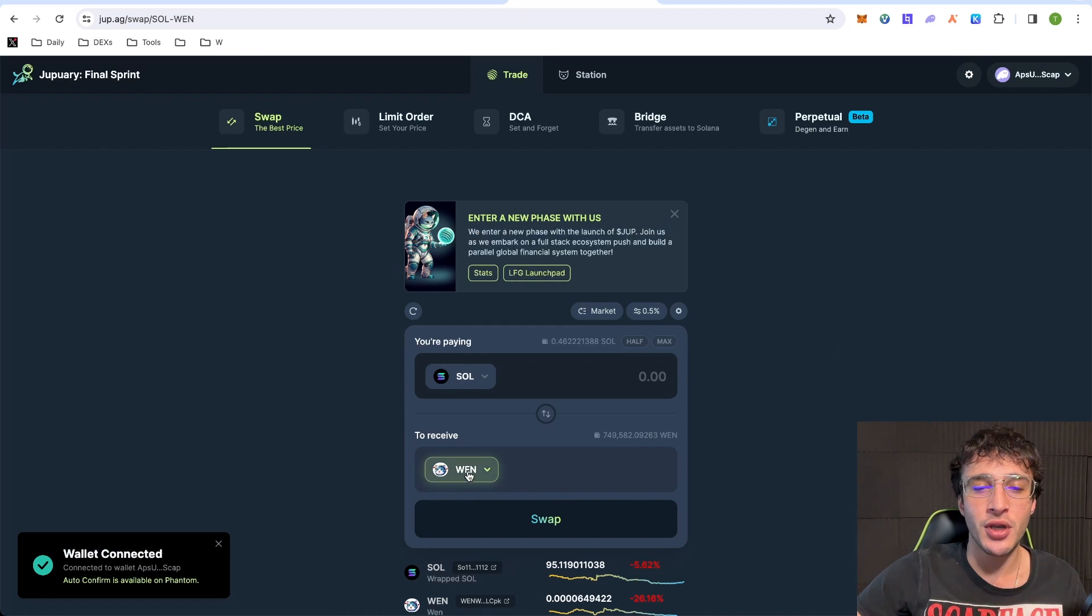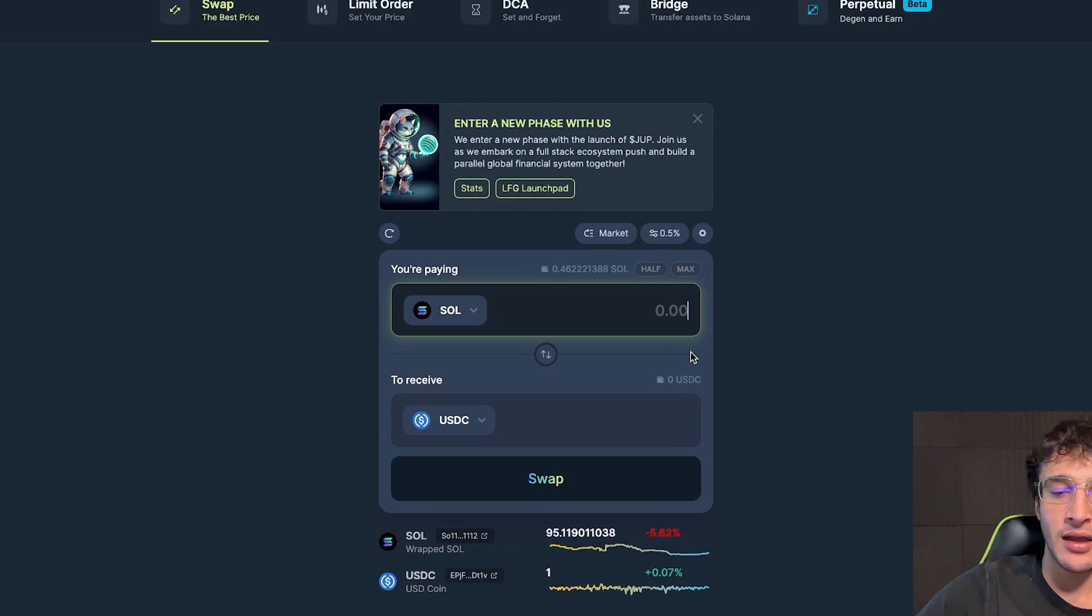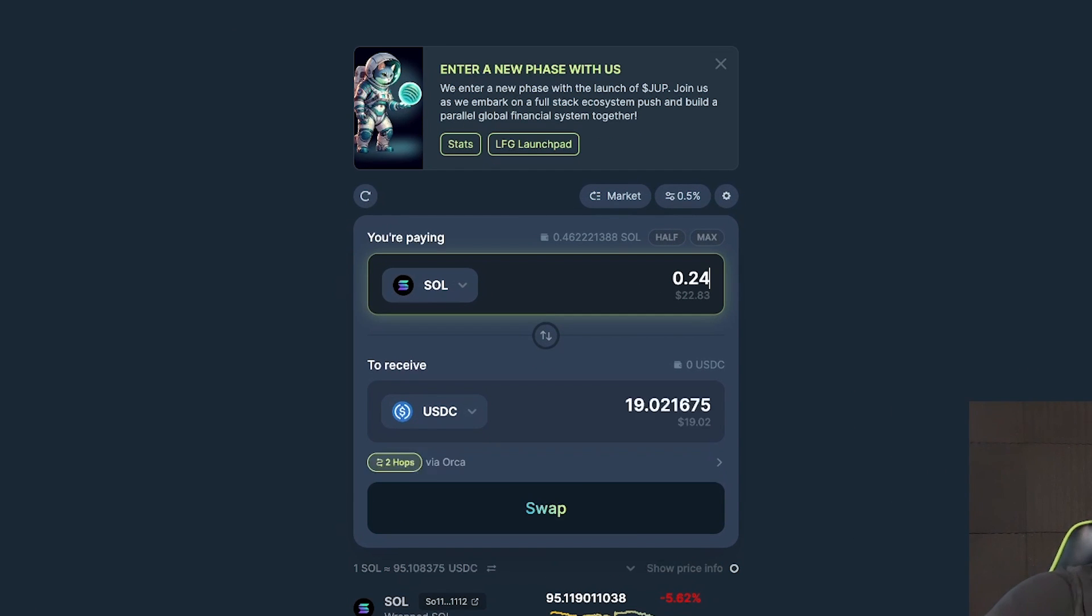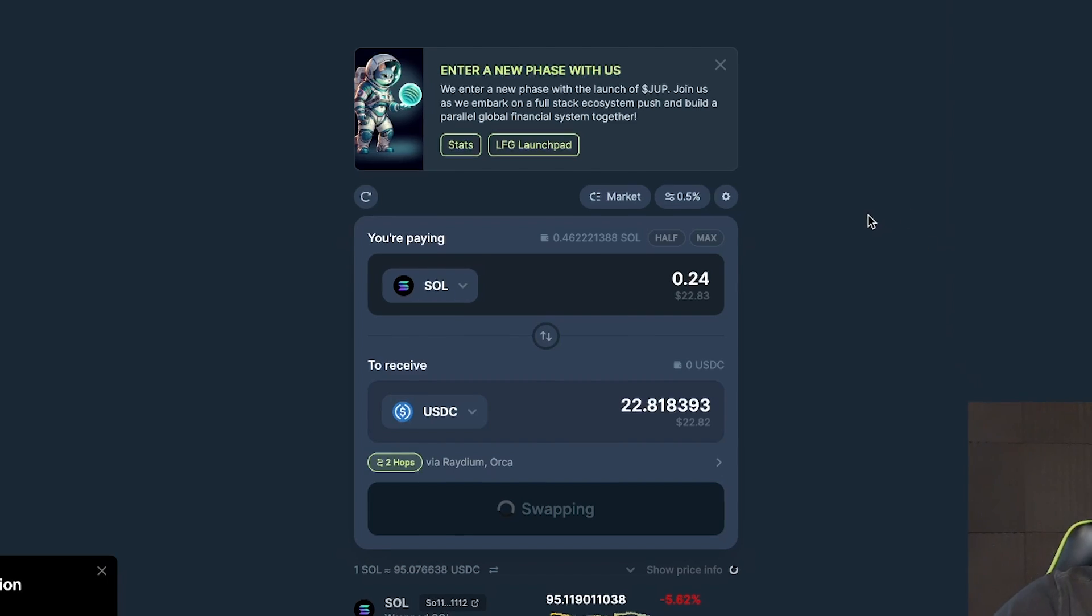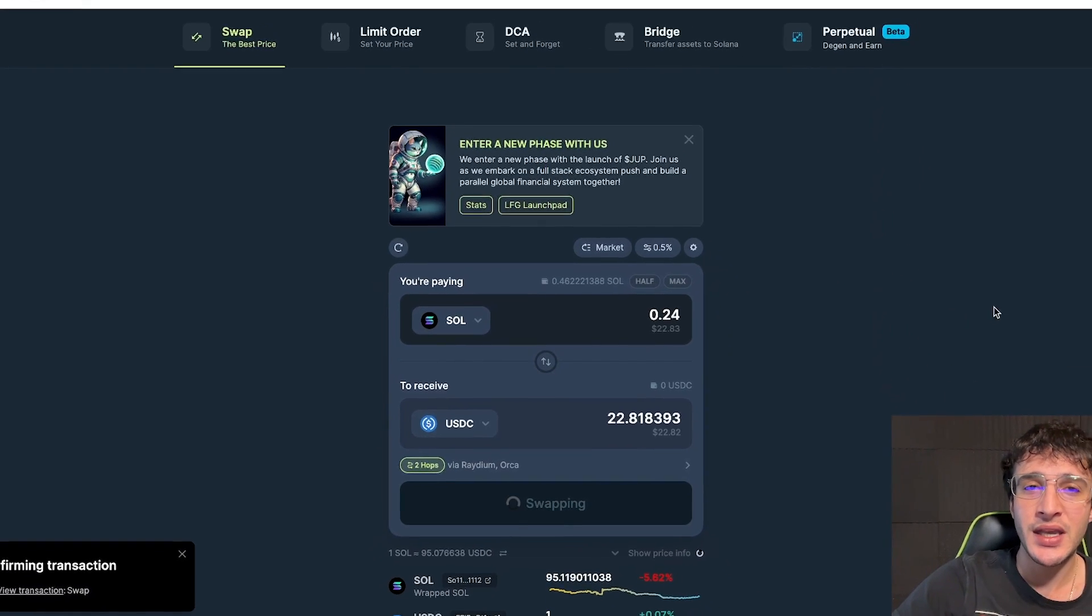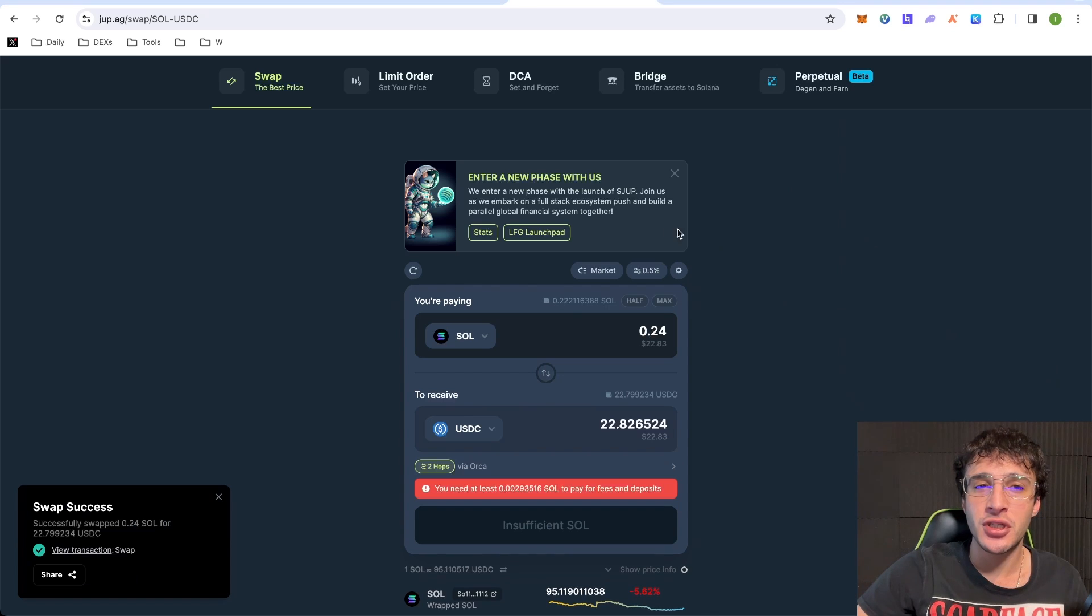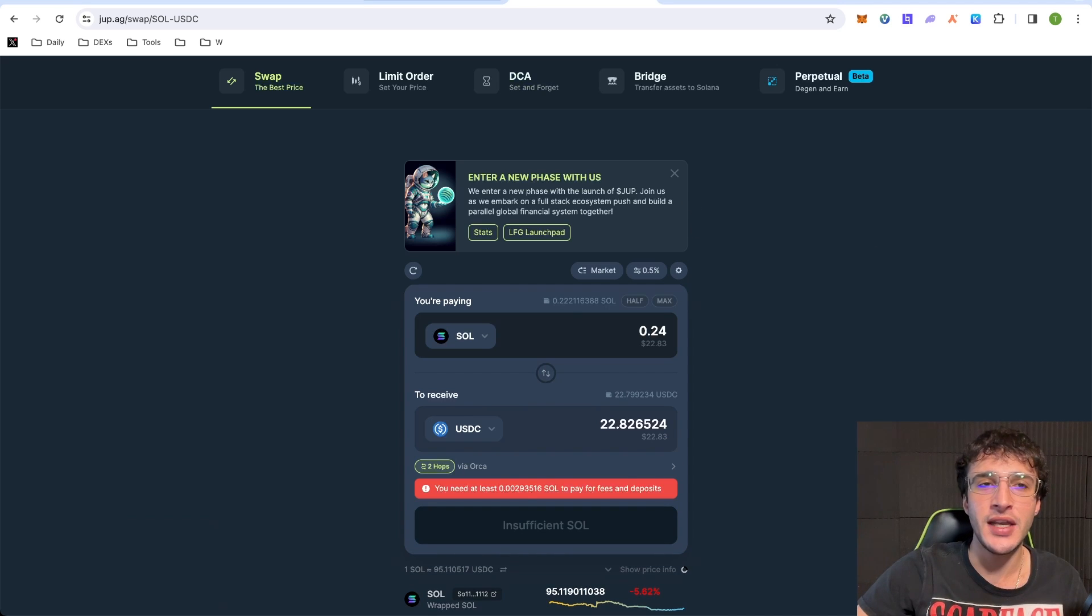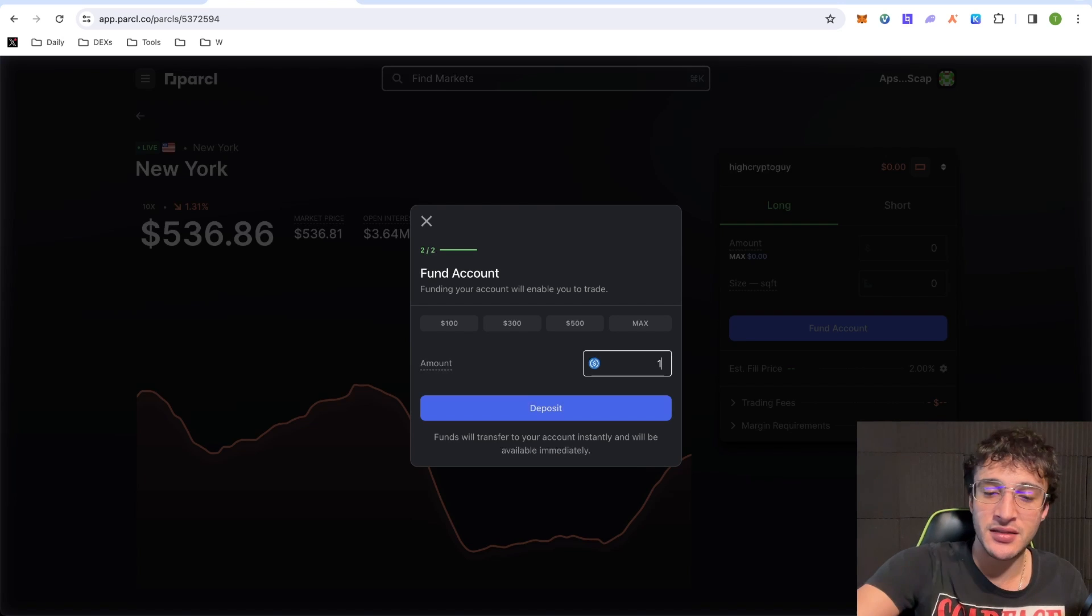So we might as well take advantage of all the airdrops and use the Jupiter Exchange. So I'm going to get myself some USDC, obviously, as that's the required token. Now, let's just say I did 0.24, just around $22 worth. I'm going to confirm the transaction. Guys, remember, the more volume that you do, the better off you will be and the larger the airdrop you will get. However, I'm just simply showing you how to qualify. And that's about all we need.